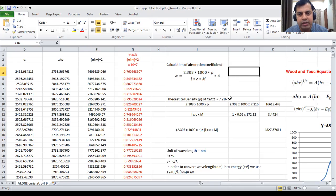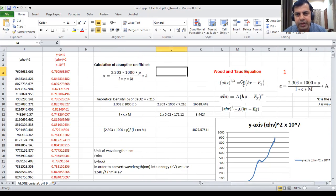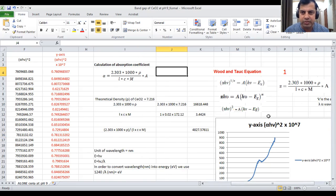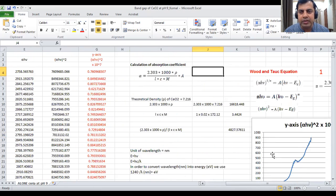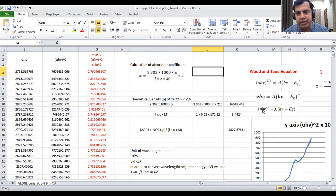This is the Tauc equation. These three forms are the same equations, shown for clarity. We will use this equation to calculate the band gap. The important parameters to calculate are alpha, h, and nu. Alpha is the absorption coefficient, nu is the frequency, and h is Planck's constant. E_g is the band gap.